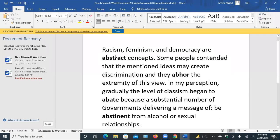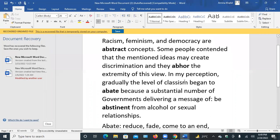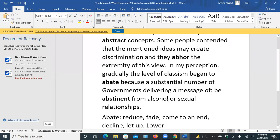We have discussed four words. The first one was abstract — racism, feminism, truth, beauty, democracy are just theoretical concepts; these words are abstract concepts. Some people contended that the mentioned ideas may create discrimination — and they are abhorred; those people dislike, hate them. In my perception, gradually the level of classism and racism begins to abate — the degree is reduced. A substantial number of governments are delivering a message of be abstinent from alcohol or sexual relationships.